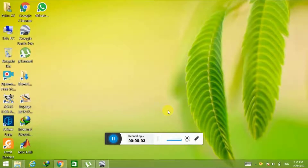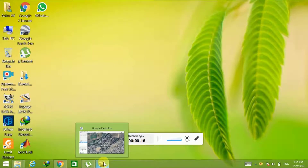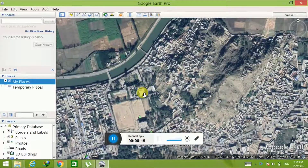Hello friends, in today's video I am going to show you how to create a KML layer in Google Earth. KML layers are used to specify some locations that you can view with a single click.